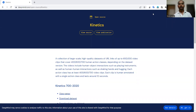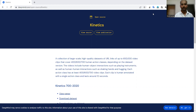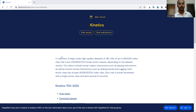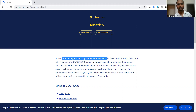My name is Rohit Umar and today we are going to discuss another important dataset named Kinetics. This particular dataset is an open source dataset and is offered by DeepMind. It is a large-scale, high-quality dataset of URL links of up to 650,000 video clips.